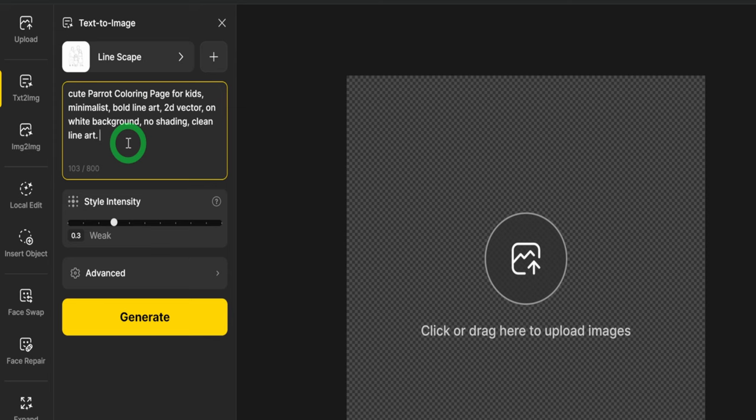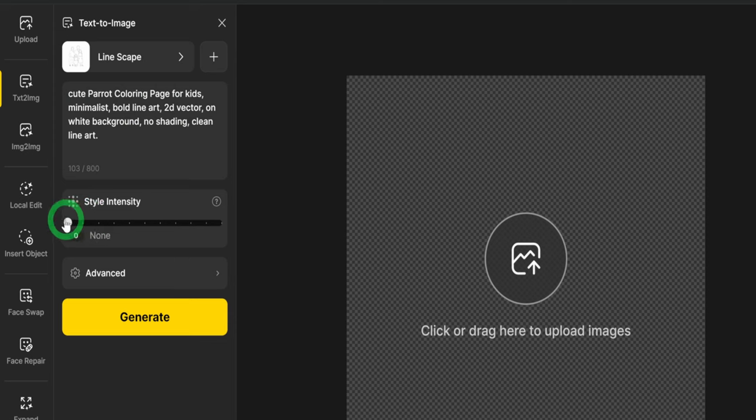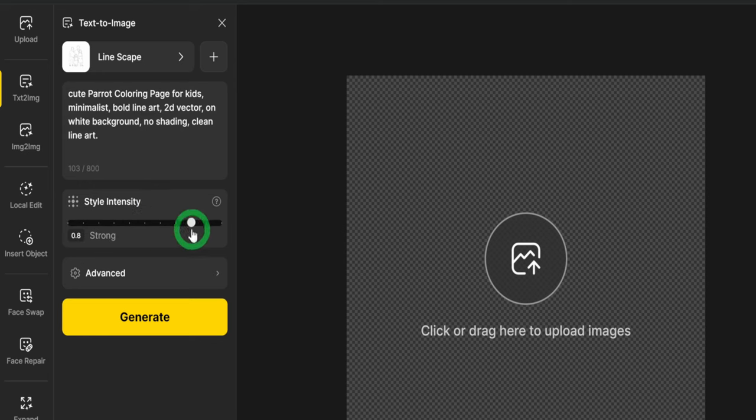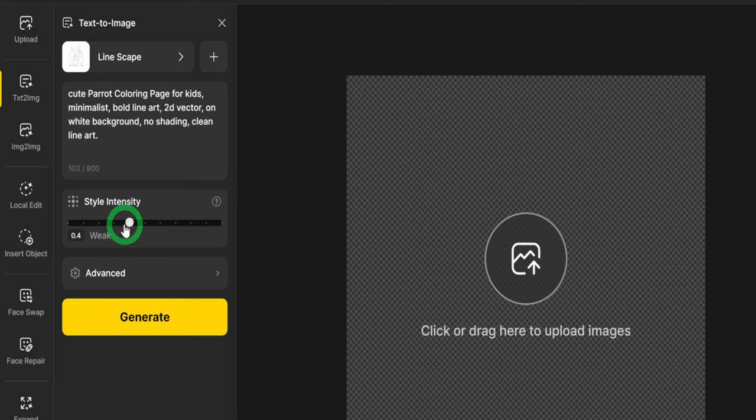First is to type in the prompt of the first animal we want to create, which will be a bird parrot. This is the prompt I used. I will leave it in the description box in case you want to make use of it. For the intensity, I will take it all the way down to none, and I will explain why. During my testing, I noticed that if you take the style intensity to zero, it gives the image a more defined and clear outline. But if you take it up, the image will be very light, which is not what we want.